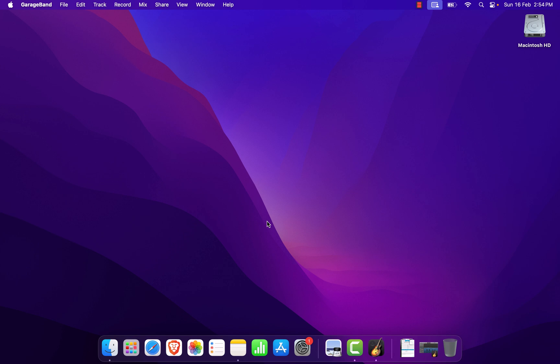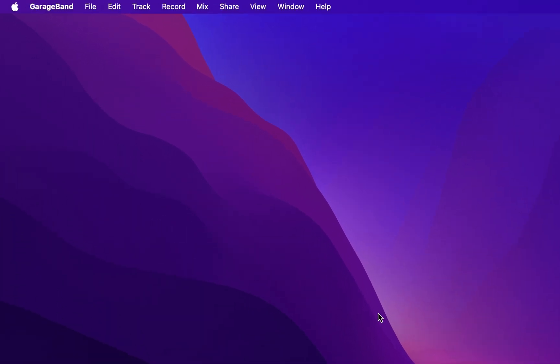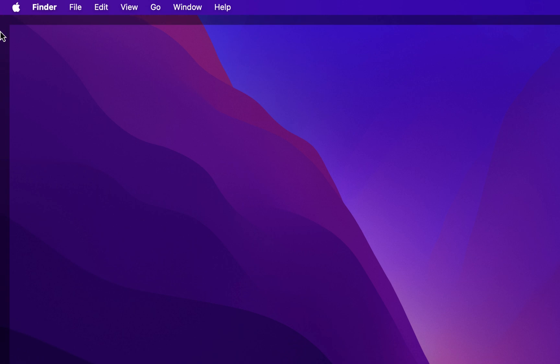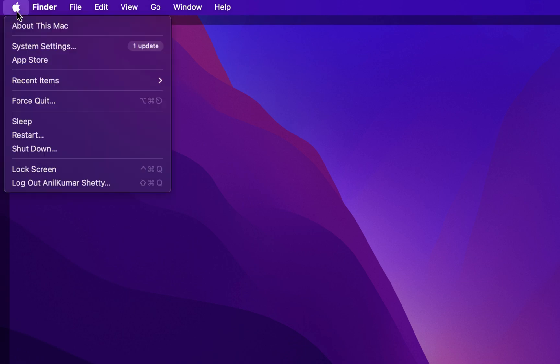Welcome to the channel. In this video, we will see how to check for updates in macOS. In the top left section, we can find the Apple icon. We will click on that, and here we will find System Settings.